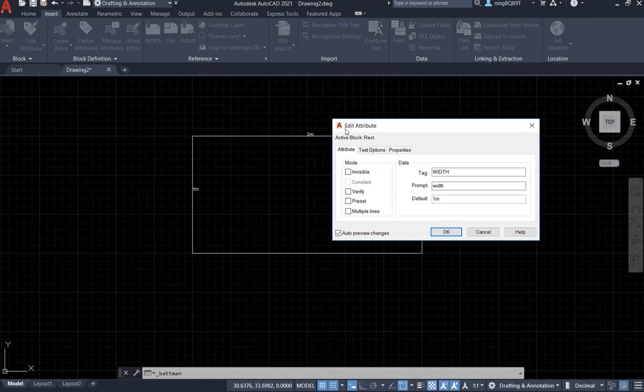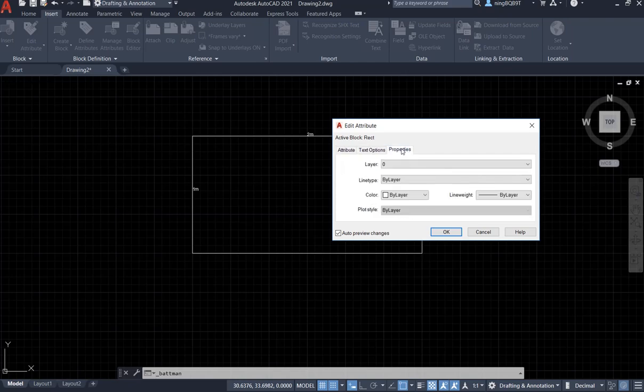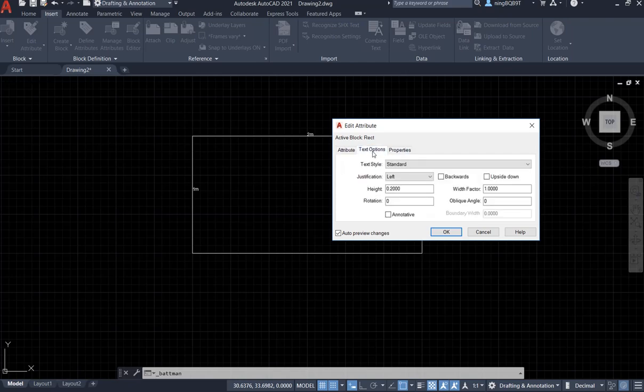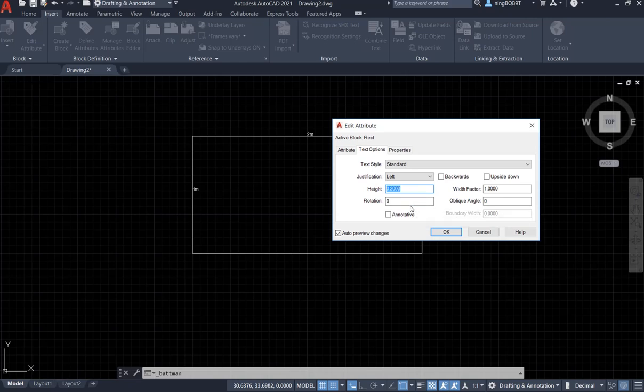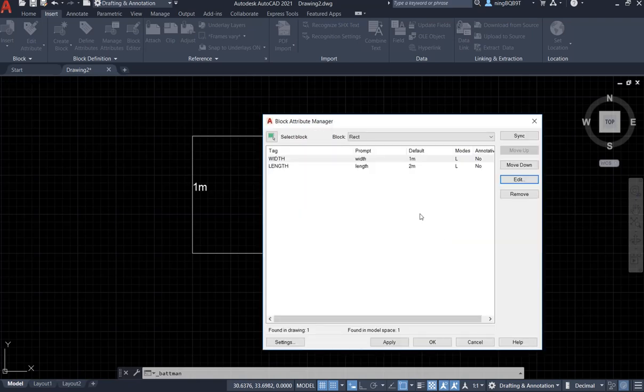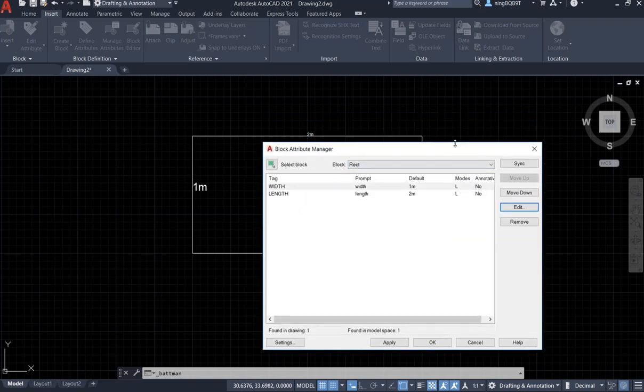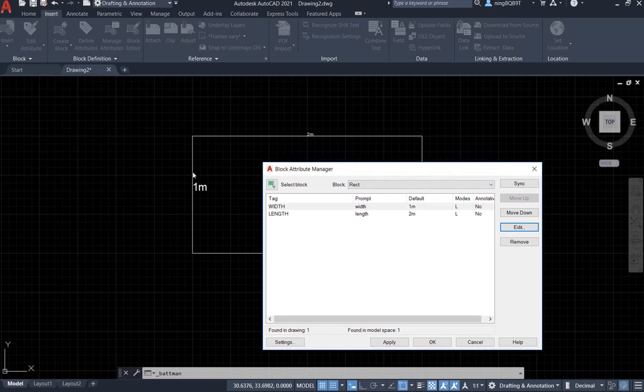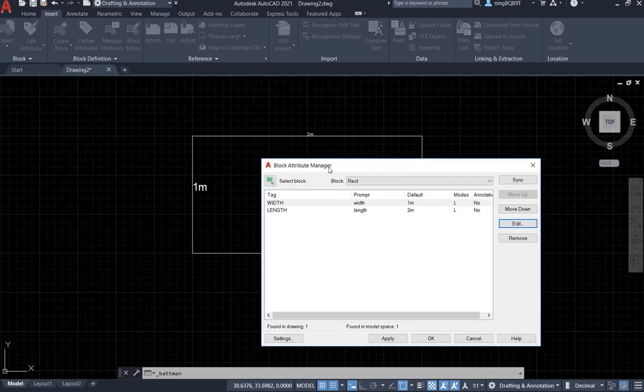Now it shows up the edit attribute, so we can change the text and the property. Say I want to change the height to 0.5, click OK. See, the size is larger right now.